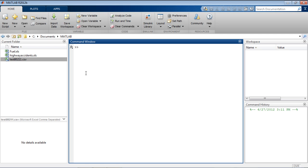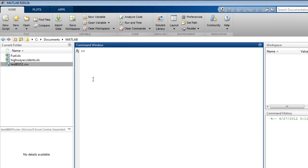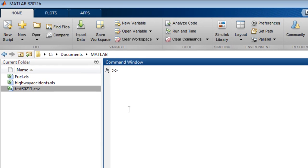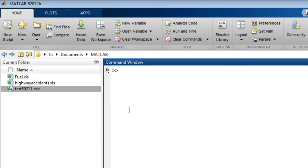You can import data from spreadsheets and comma-separated value files using the import tool. We will look at importing numeric and string data, handling missing data, and generating MATLAB code.